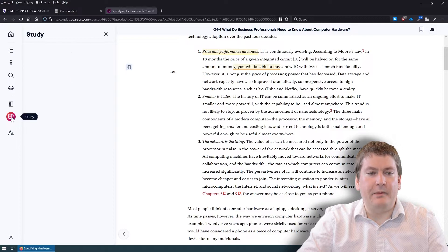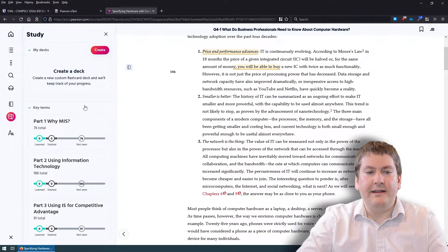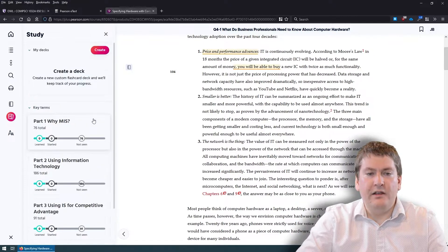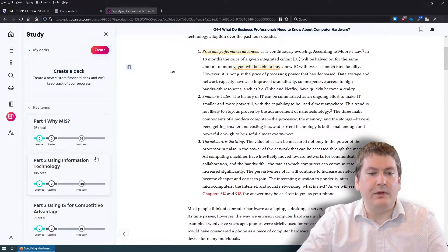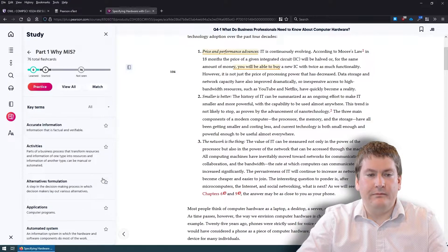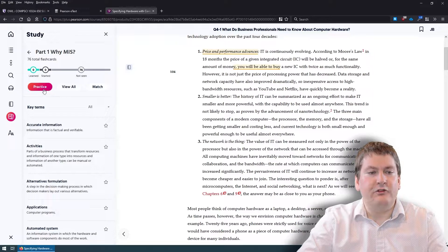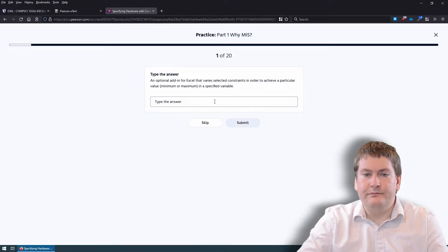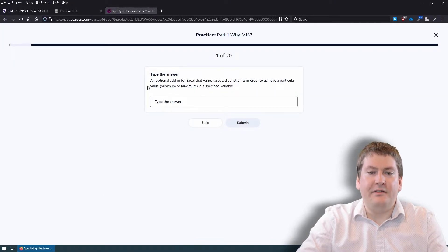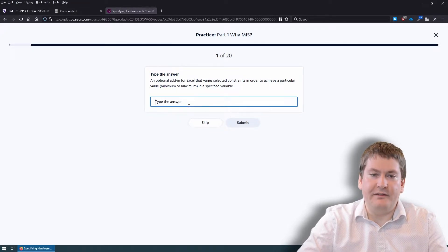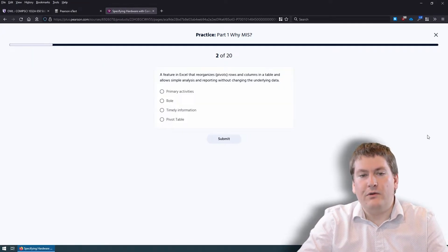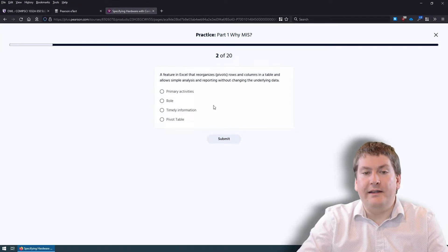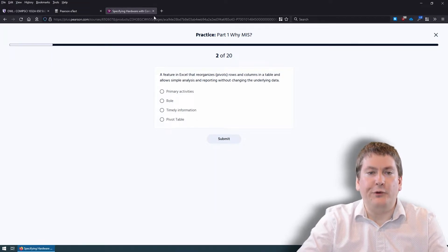There are also flashcard studying tools that let you create a question deck. You can either create your own or use ones that are already built in, usually about key terms and definitions. You can try practice items — read the question, fill in your answer, and keep going. You can skip or submit. Some are text-based and some are multiple choice. It's an okay studying tool.